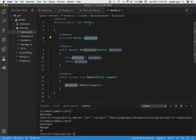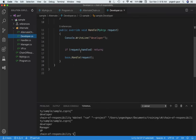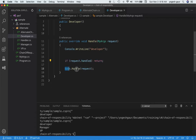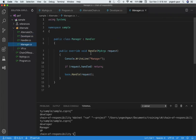Looking at the developer's definition: we override the HandleRequest method, and if the request is already handled we return. If it's not handled, we call the base class to handle the request, and as you saw, the base class then forwards it to the next successor. The handling in the manager is the same, and so on.